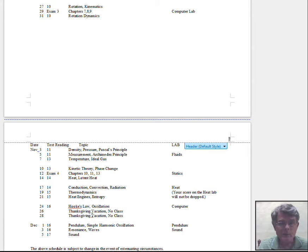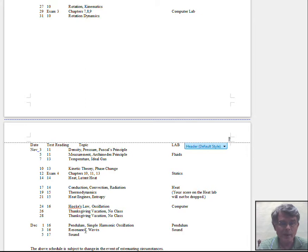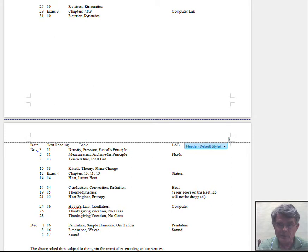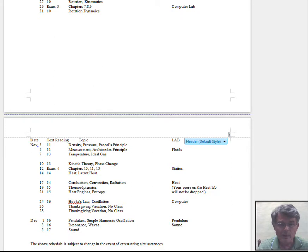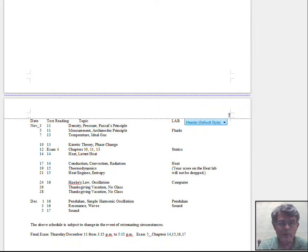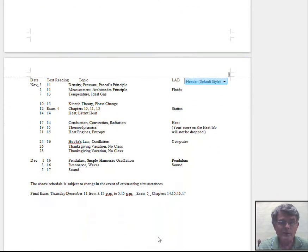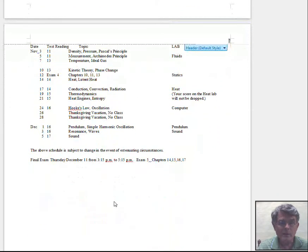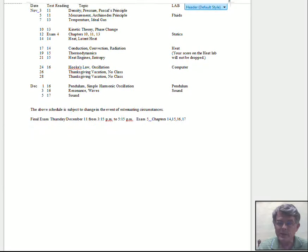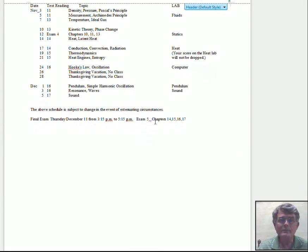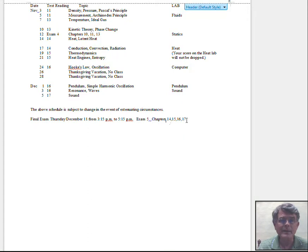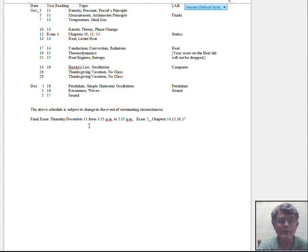Come across Thanksgiving in this particular schedule, and then pendulum and simple harmonic motion, waves, sound finishes out the course at this institution. We have a final exam. The final exam is not comprehensive for this course, just covers chapters 14, 15, 16, and 17. The registrar's assigned us an exam slot December 11th, 3:15 to 5:15.